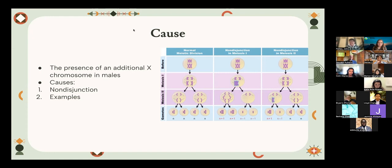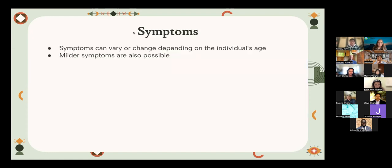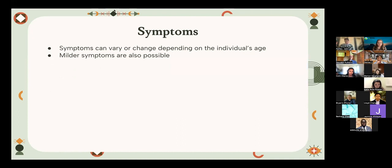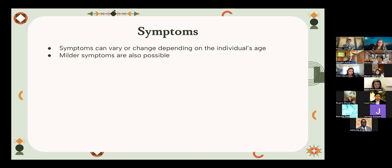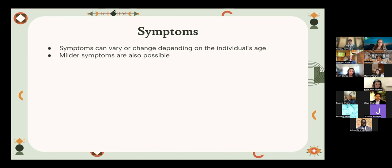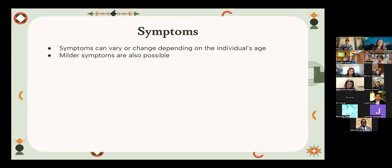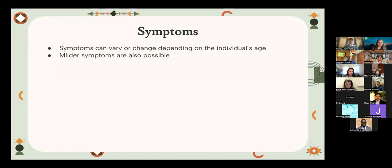Now we're talking about the symptoms. Symptoms can vary or change depending on the individual's age. In babies, the most common symptoms are weak muscles and slow motor development, as well as delays in speaking. But in teenagers, they may experience taller than average height, long legs, broad hips, as well as low energy levels. However, in adults, the most prominent symptoms are low sperm count and large breast tissue, increased belly fat, less facial hair and body hair, as well as weak bones. Milder symptoms are also possible for a variation of the syndrome known as mosaic Klinefelter syndrome. This is when the additional X chromosome only affects some cells in the individual's body. The individual may not experience as severe symptoms and it may be harder to determine if the person has the syndrome.